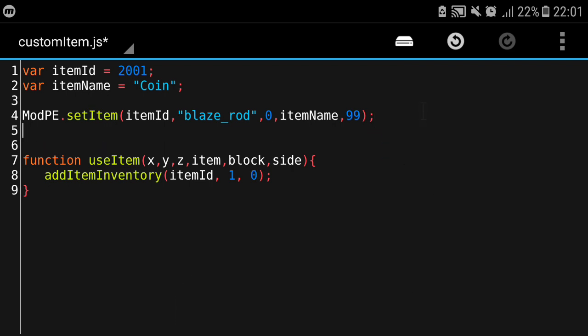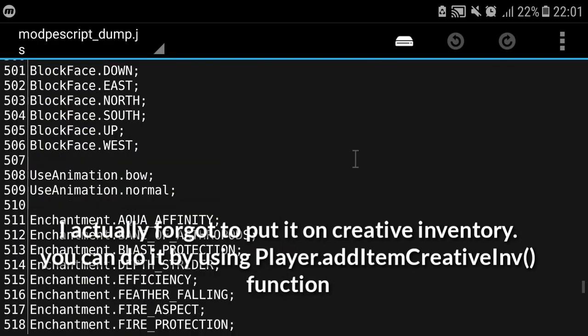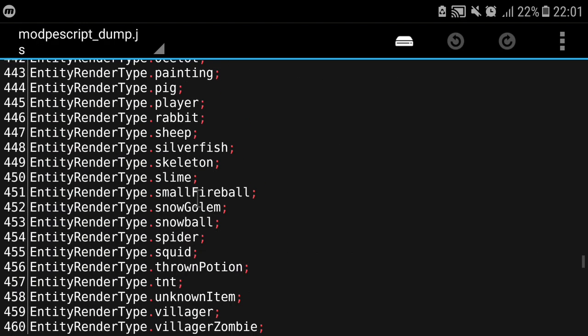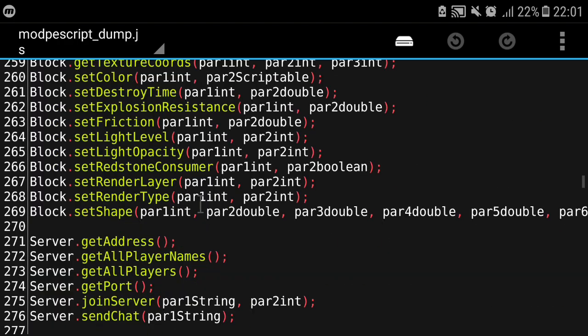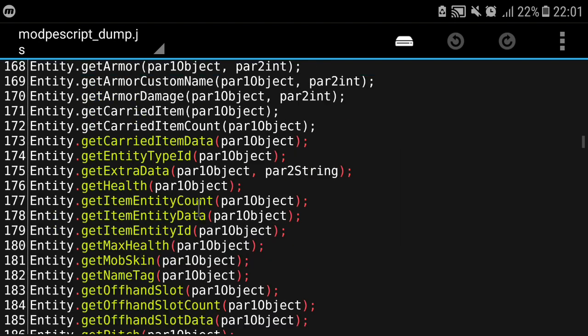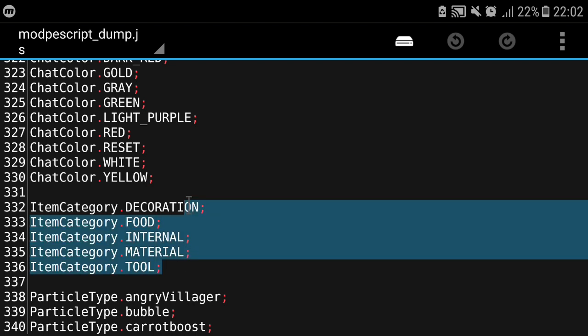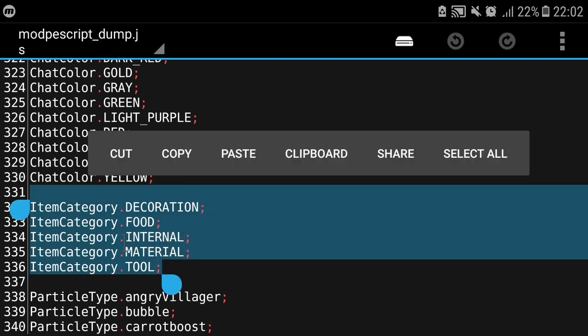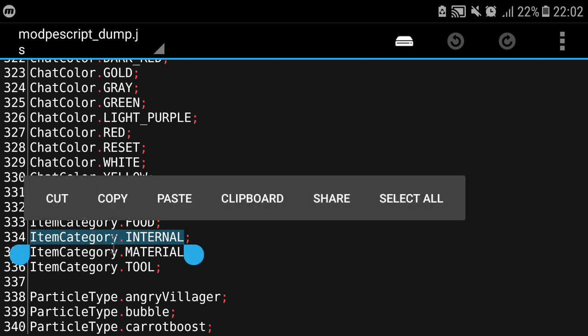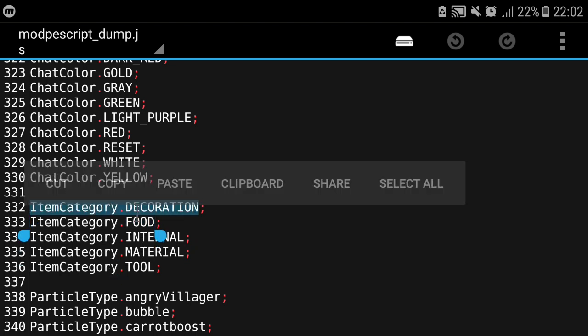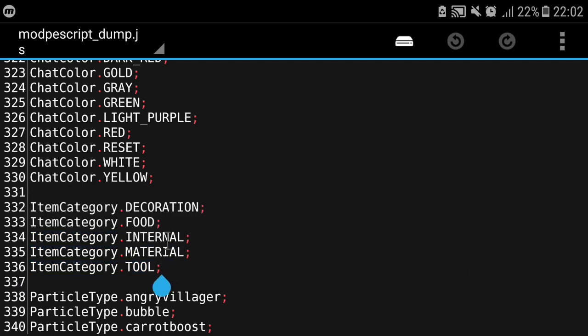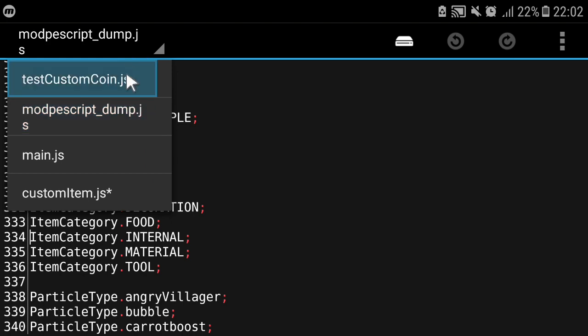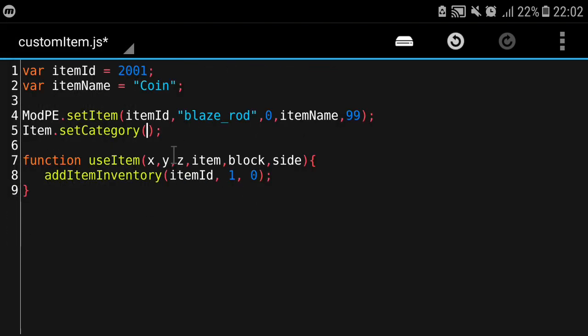Before we actually import into Block Launcher we want to set its category so we're gonna use item.setCategory. Here we're gonna go back to dump and we're gonna find the item categories. In this category are all the possible categories you can put. I'm gonna put internal because internal doesn't show any text. If you put food it will say food, decoration is decoration, but internal doesn't show anything so it's just the item name. I'm gonna put it in our current mod here as category.internal.